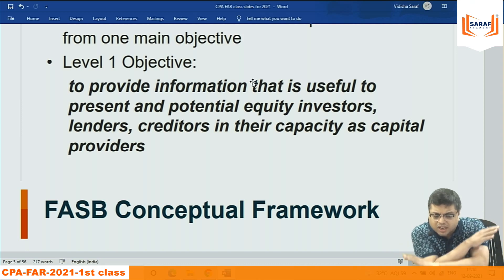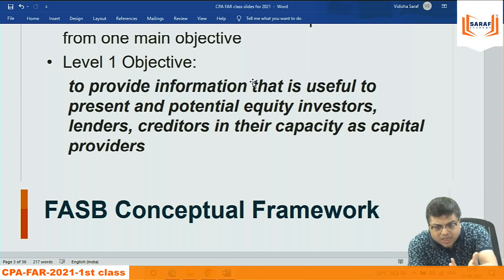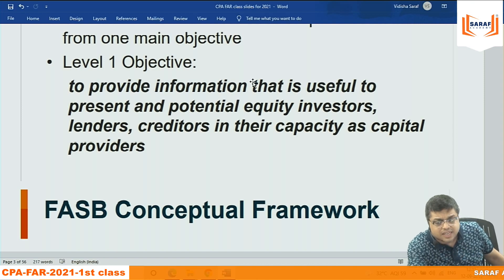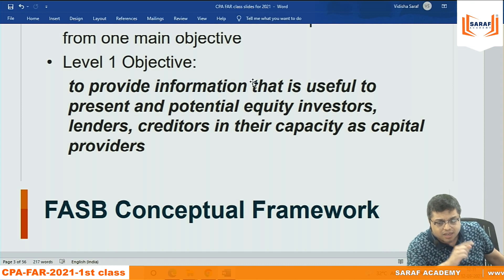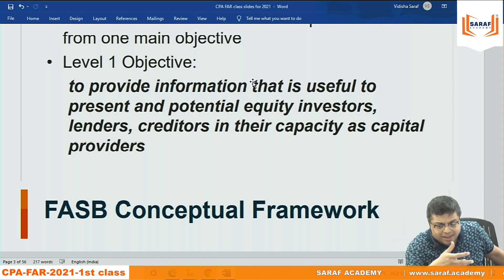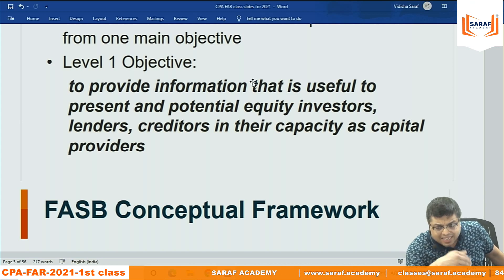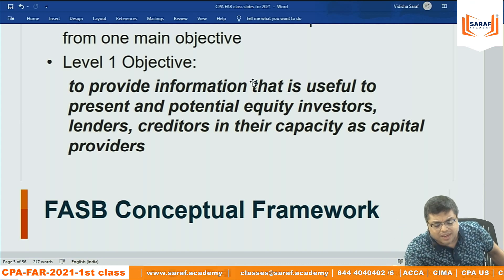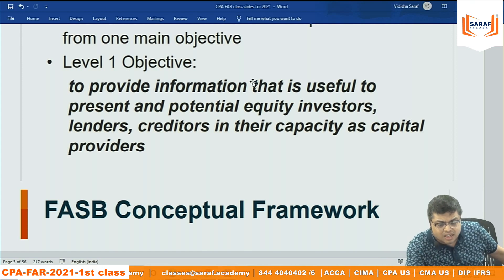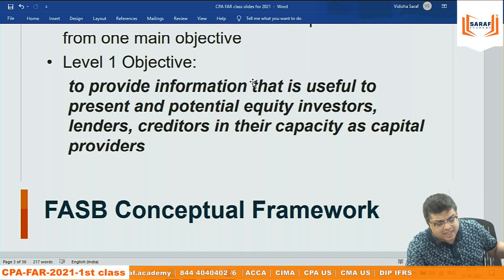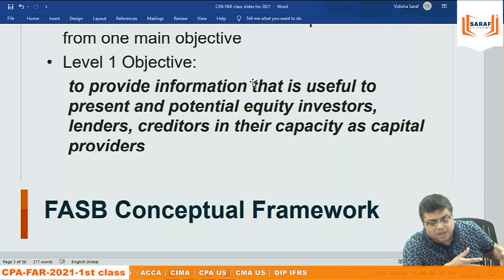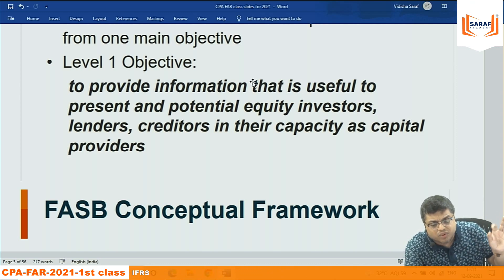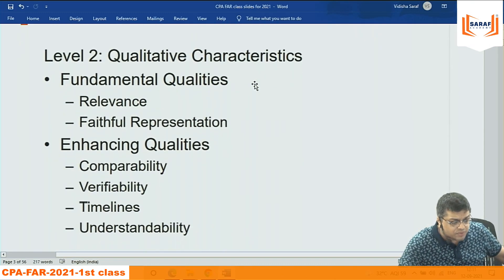The definition in US GAAP: provide information through financial statements which is useful to present and potential investors, lenders, and creditors — those already connected or going to become connected with the company — in their respective capacity, so they can take informed decisions. That is the objective of the conceptual framework.